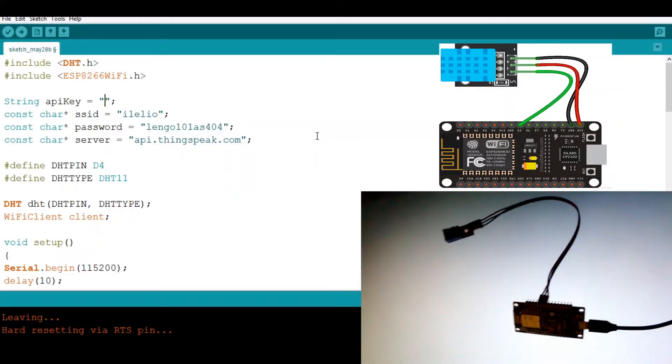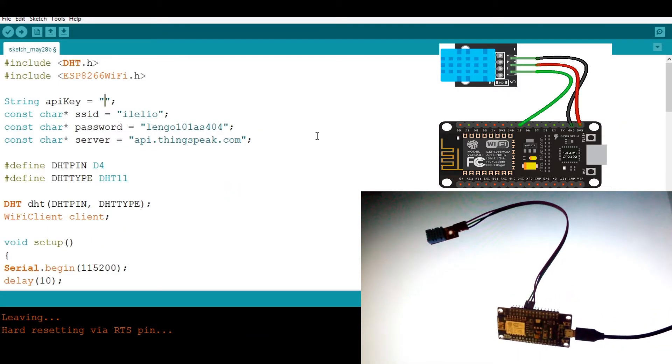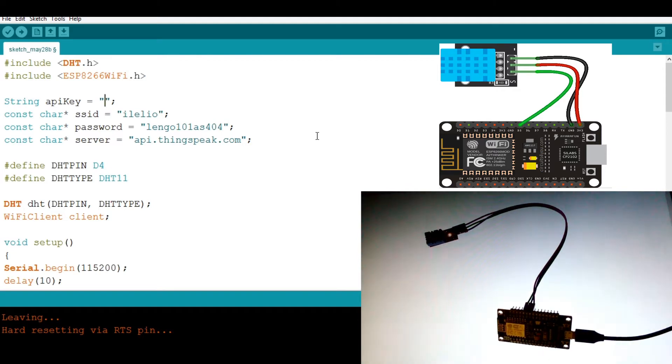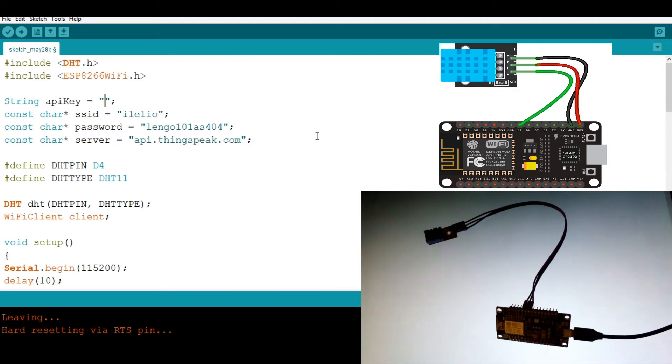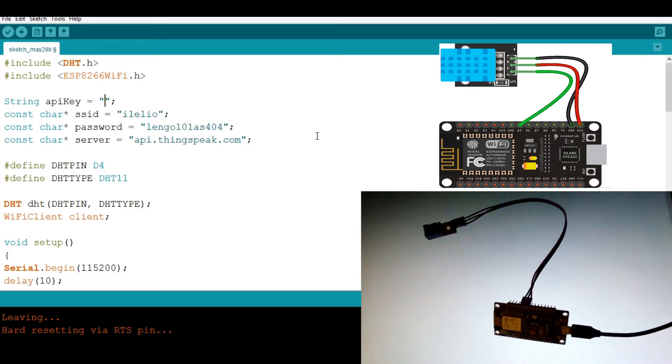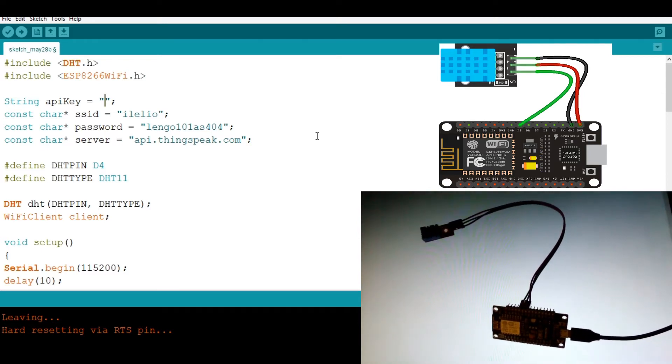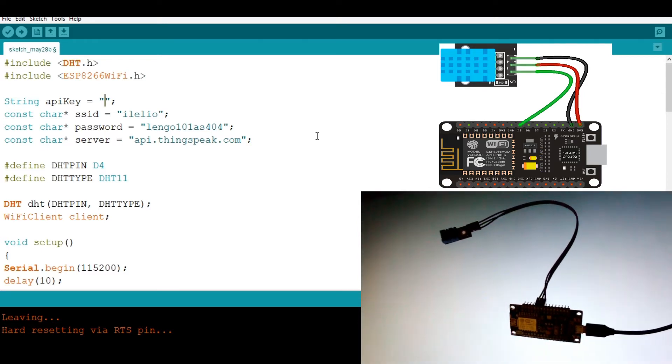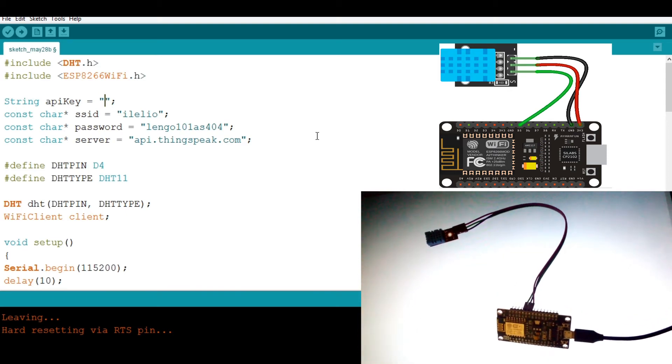To get started, let's first have a look at the components that we are going to use. I am using the NodeMCU and a DHT11. Don't worry, if you have any version of ESP8266, this will work. I mean like the Wemos or the Wemos D1 Mini, that's perfect.